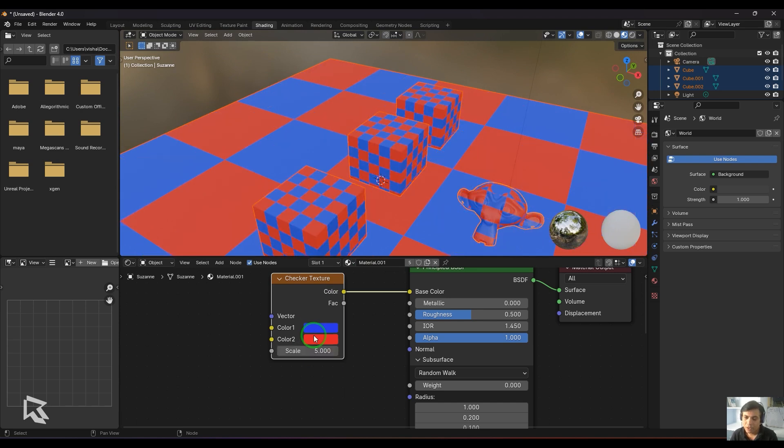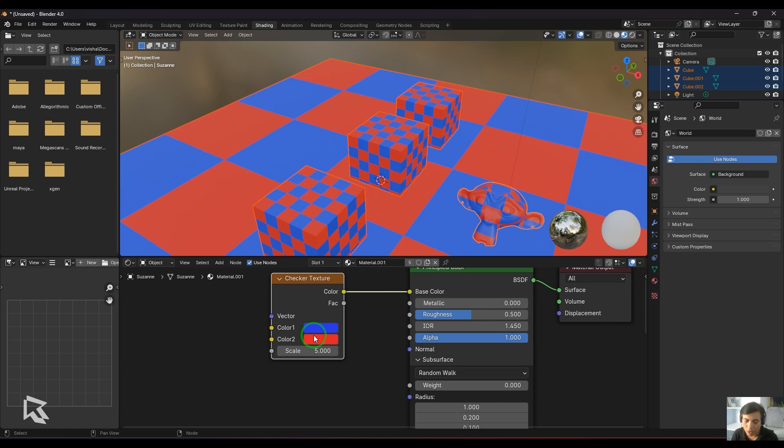The checker pattern is used for procedural texturing wherever you need to achieve this kind of pattern. We also use this kind of texture for checking the UV layout. When we check the UV of the model, we see the stretches and all that stuff. Checker is a very commonly used texture.